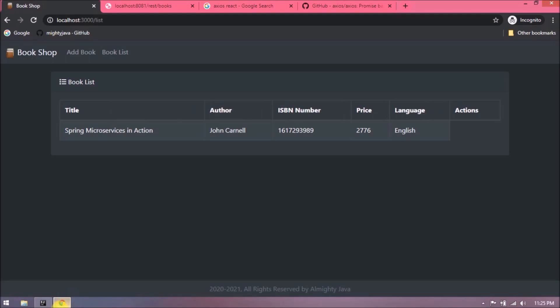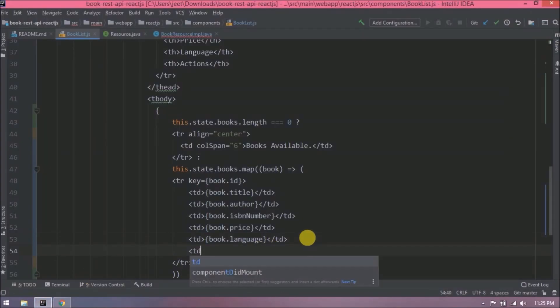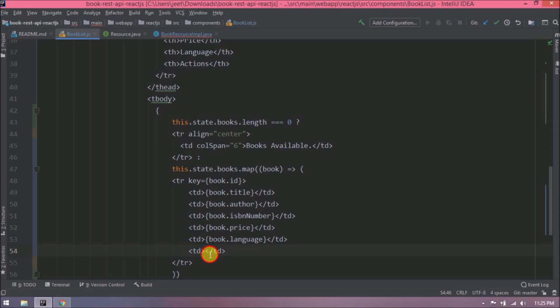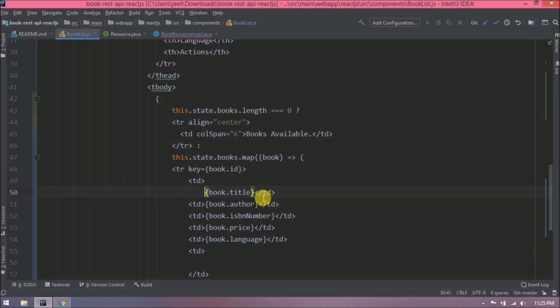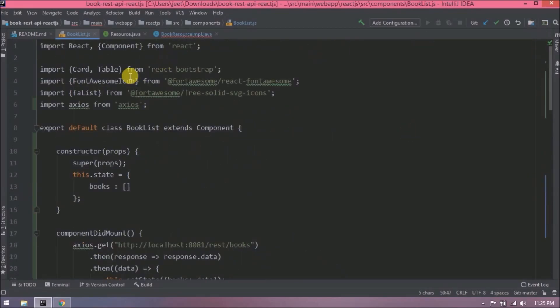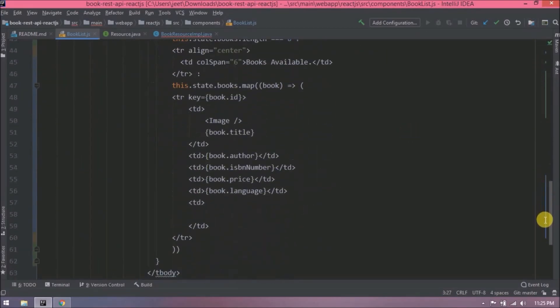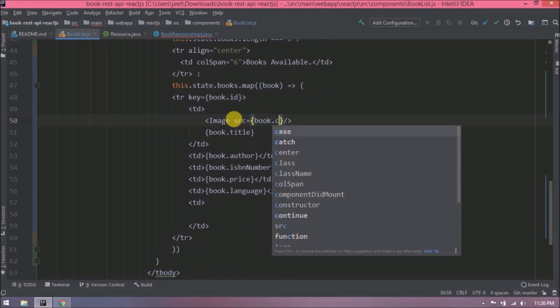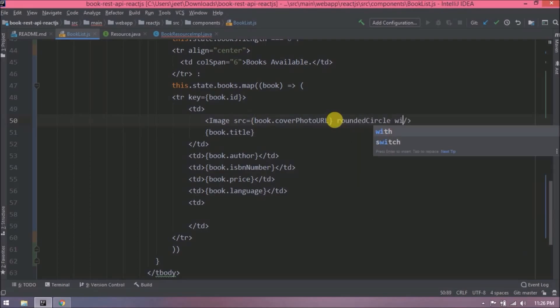See, it's printing properly. Now let's add actions also, like edit and delete button. But before that, let's add cover photo also before the title. So here we will use the image component. Need to import this. In src, let's add book cover photo URL. Add a class for rounded circle. Add some width and height.